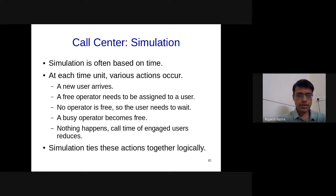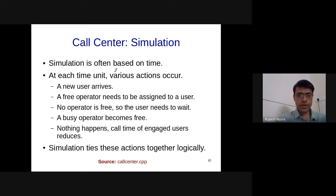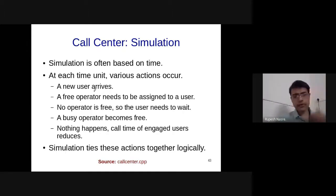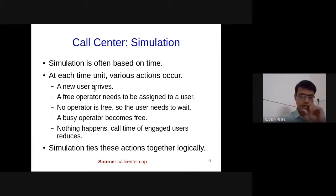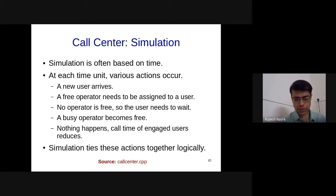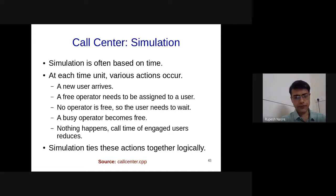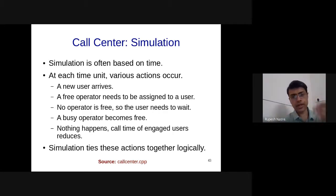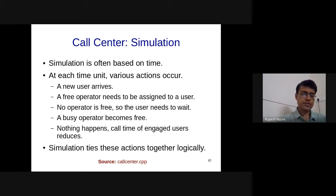The simulation is based on time, meaning there are discrete time units at which different actions occur. Either a new user can arrive, or a free operator can be assigned to a user. If no operator is free, the user needs to wait — they get pushed into a waiting queue. At some point a busy operator can become free and be assigned to a waiting user, or nothing happens, but then the busy operators' engagement time reduces, and our simulation needs to handle all these together.